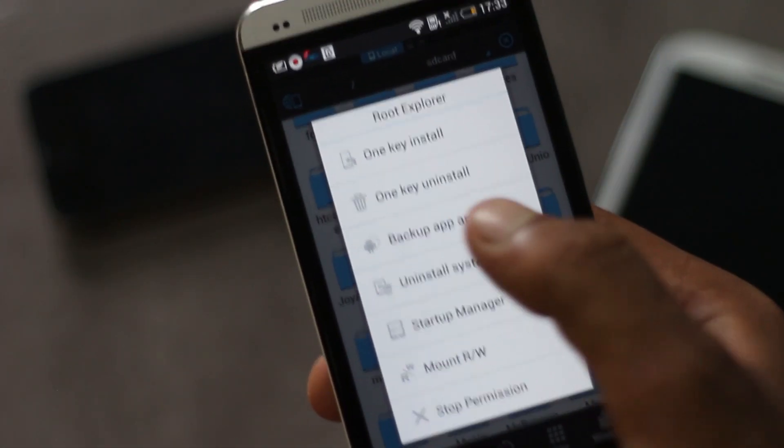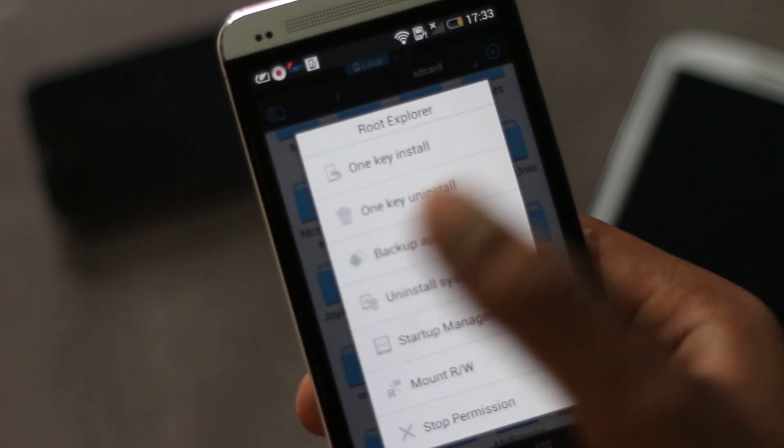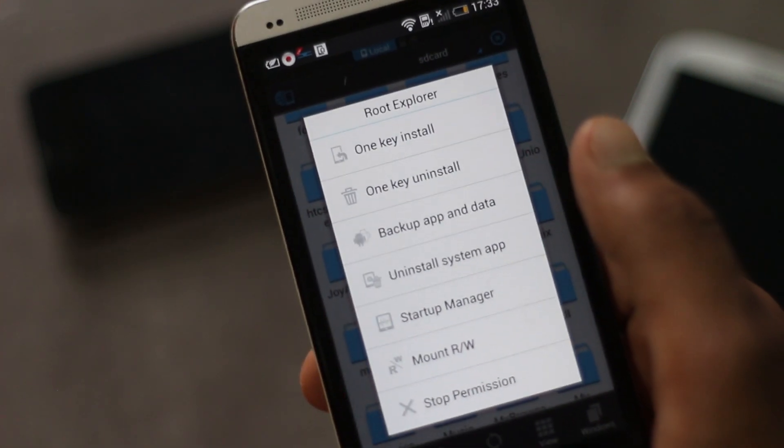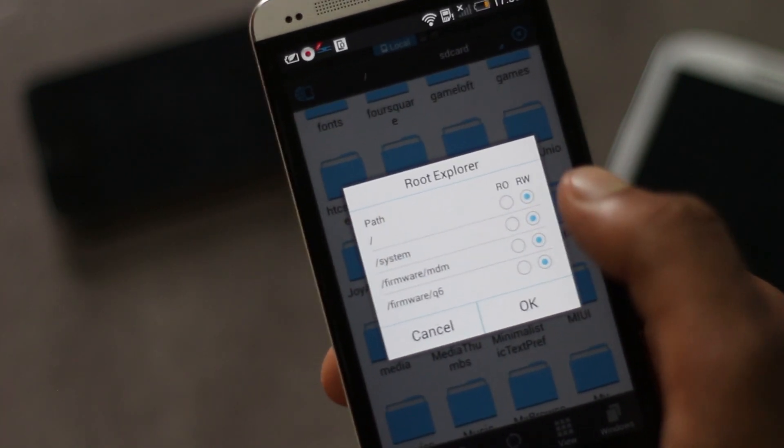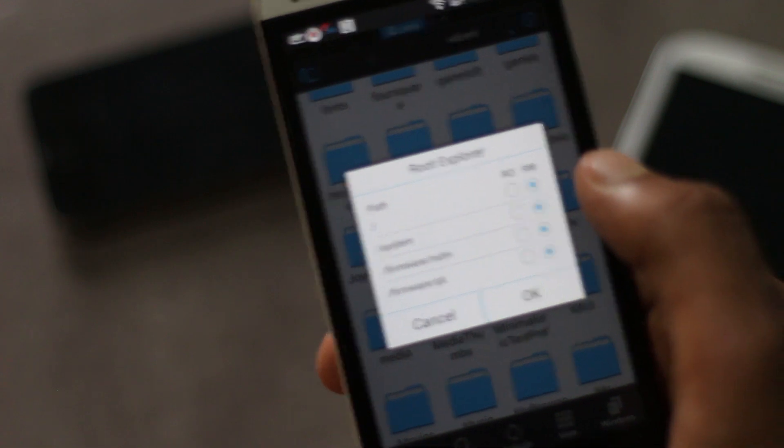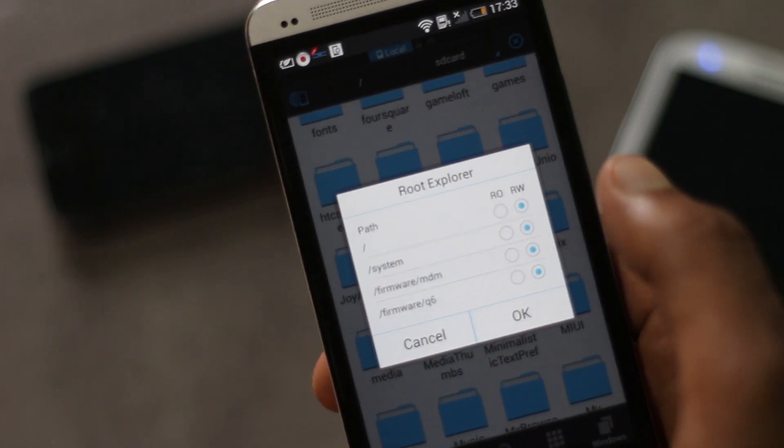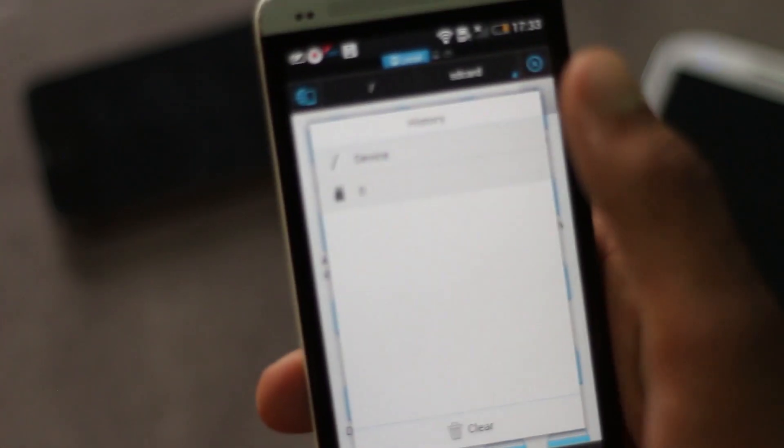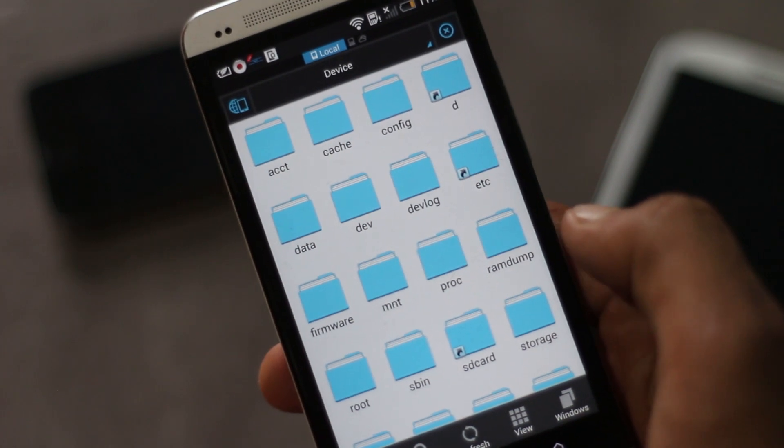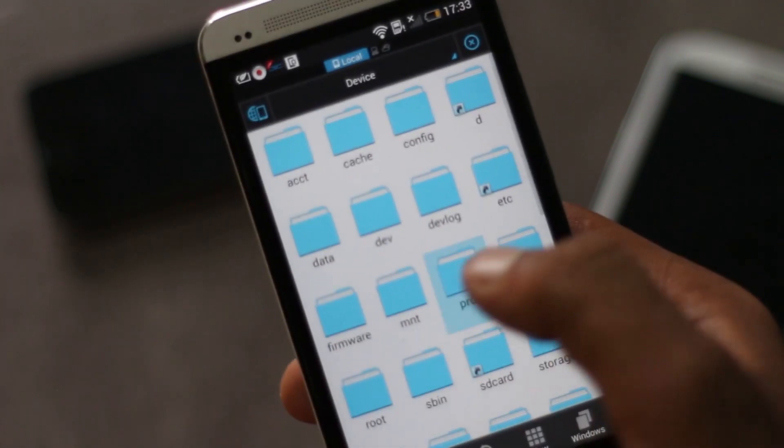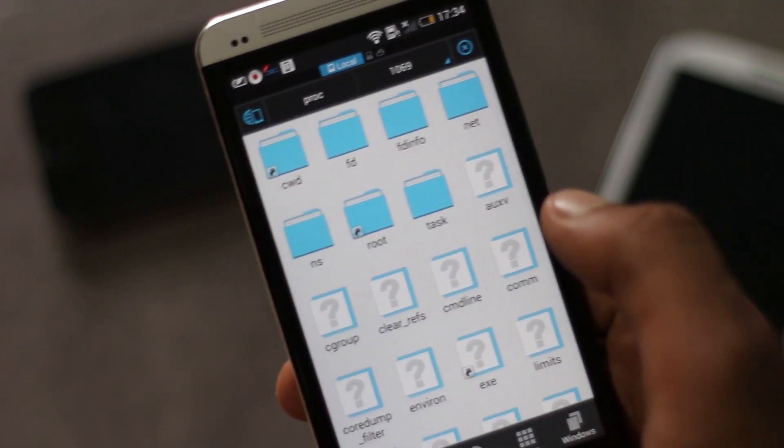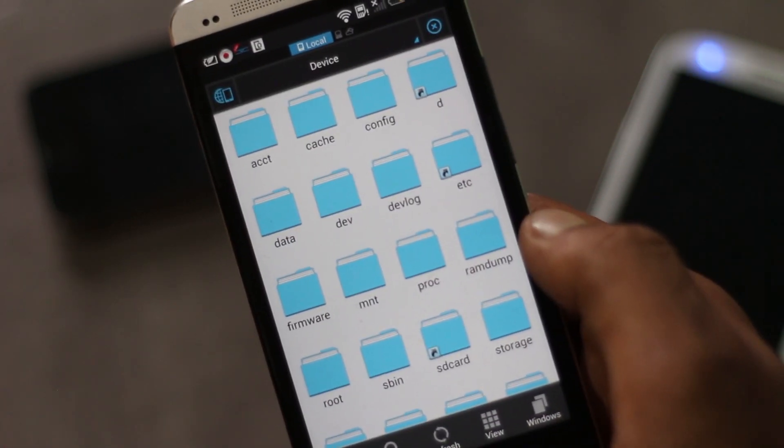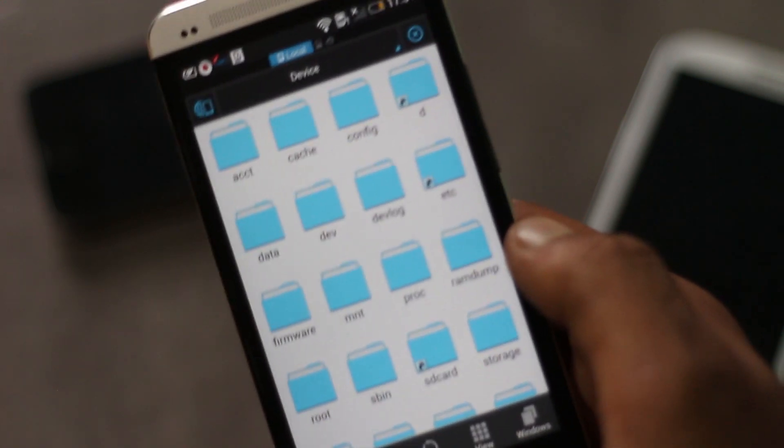Like uninstalling system applications that come preinstalled, backing up apps with data, and you can also select to make the system files read and writable. You can browse the root level of your device and edit system files, add files, or even delete files. You will have complete access over your device if your phone is rooted.